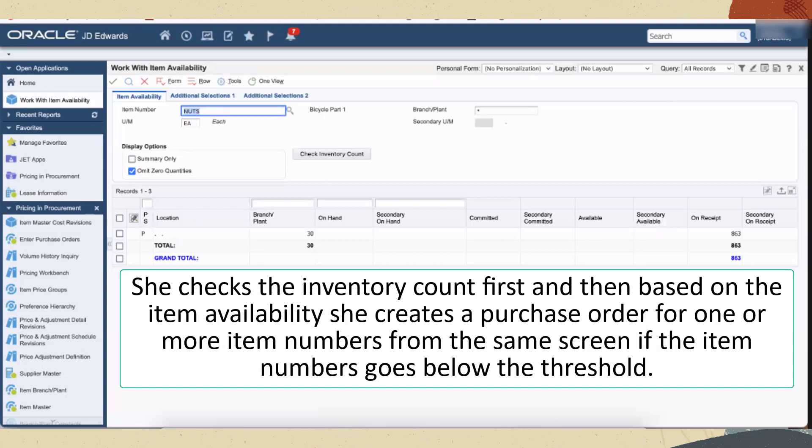She checks the inventory count first, and then based on item availability, creates a purchase order for one or more item numbers on the same screen if the count goes below the threshold.